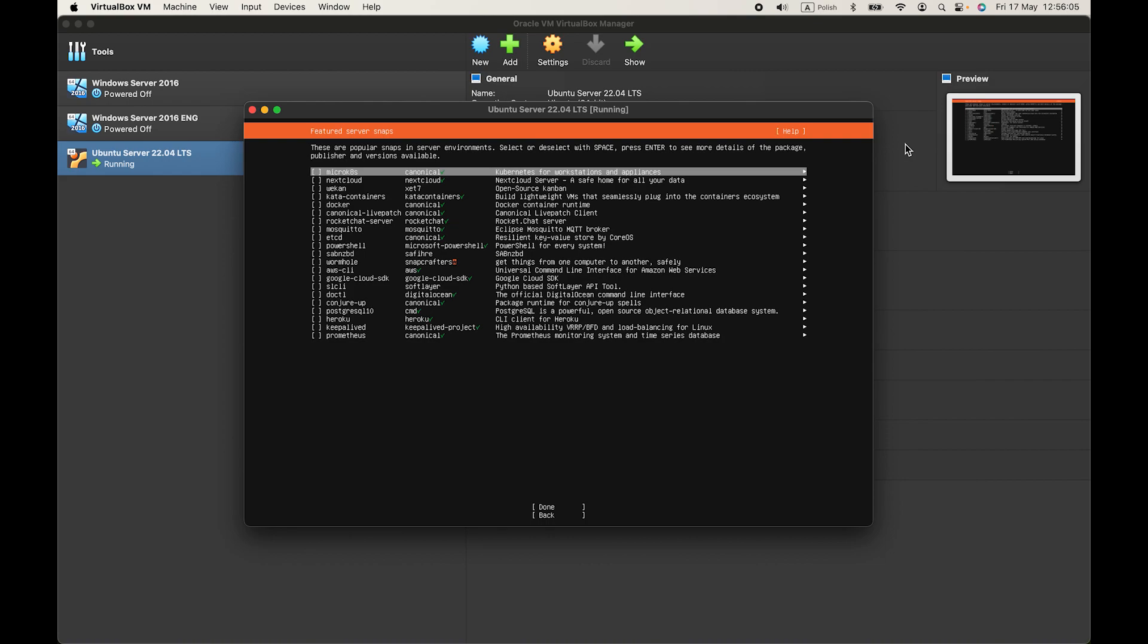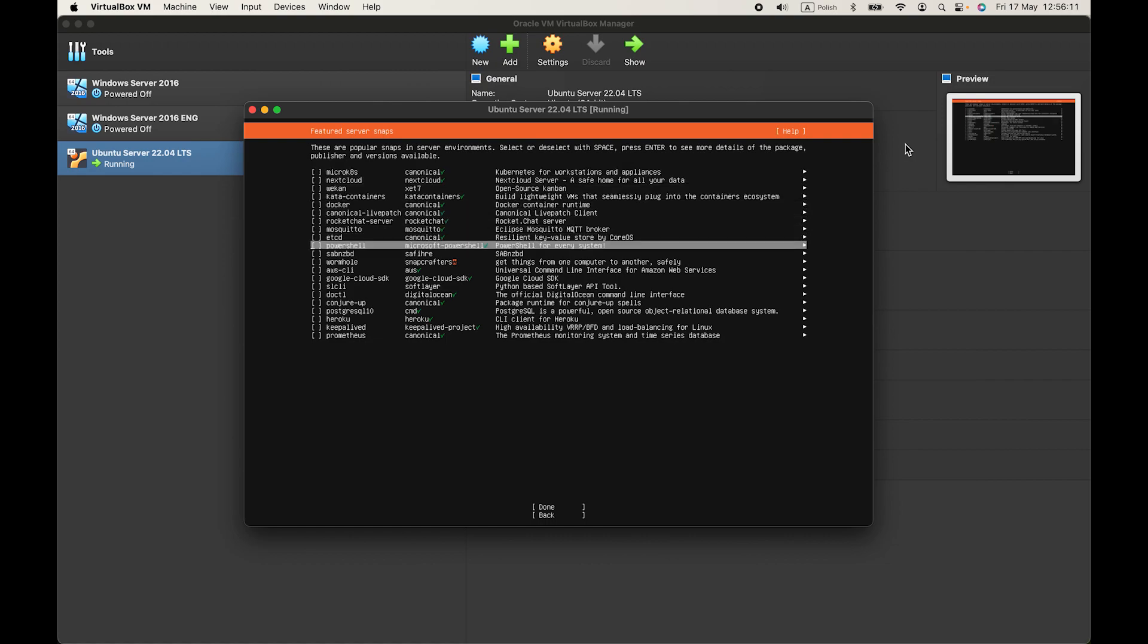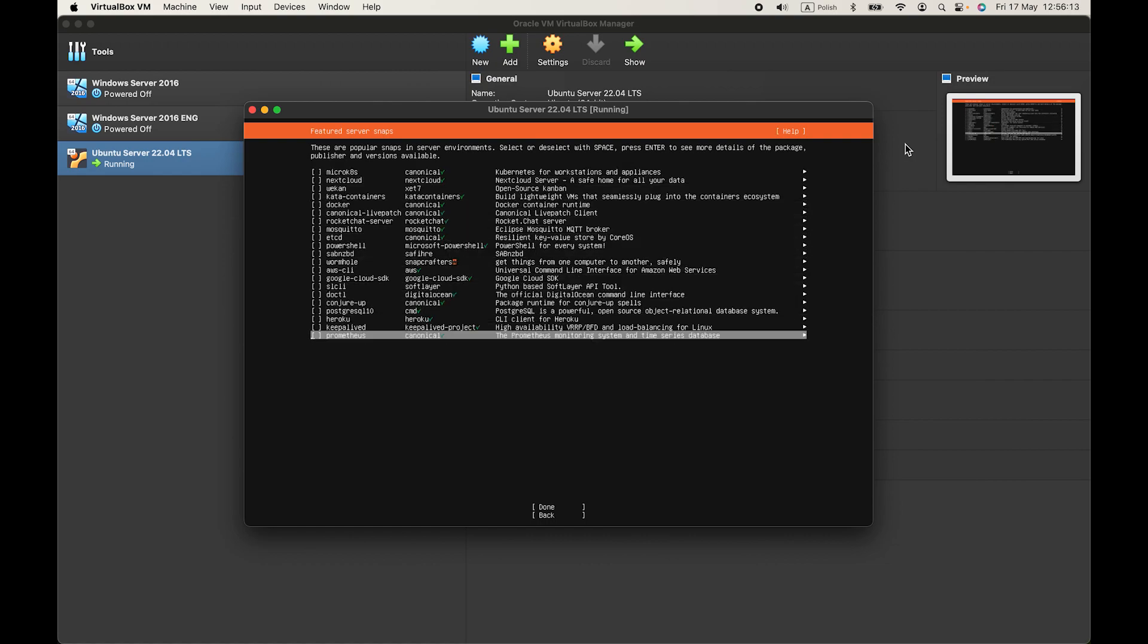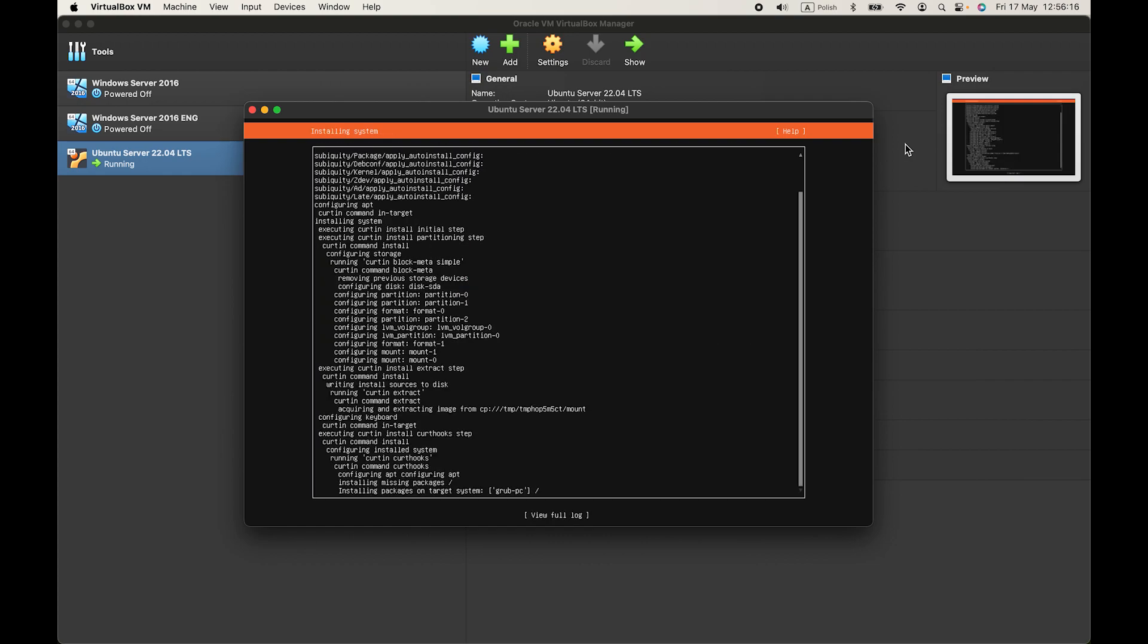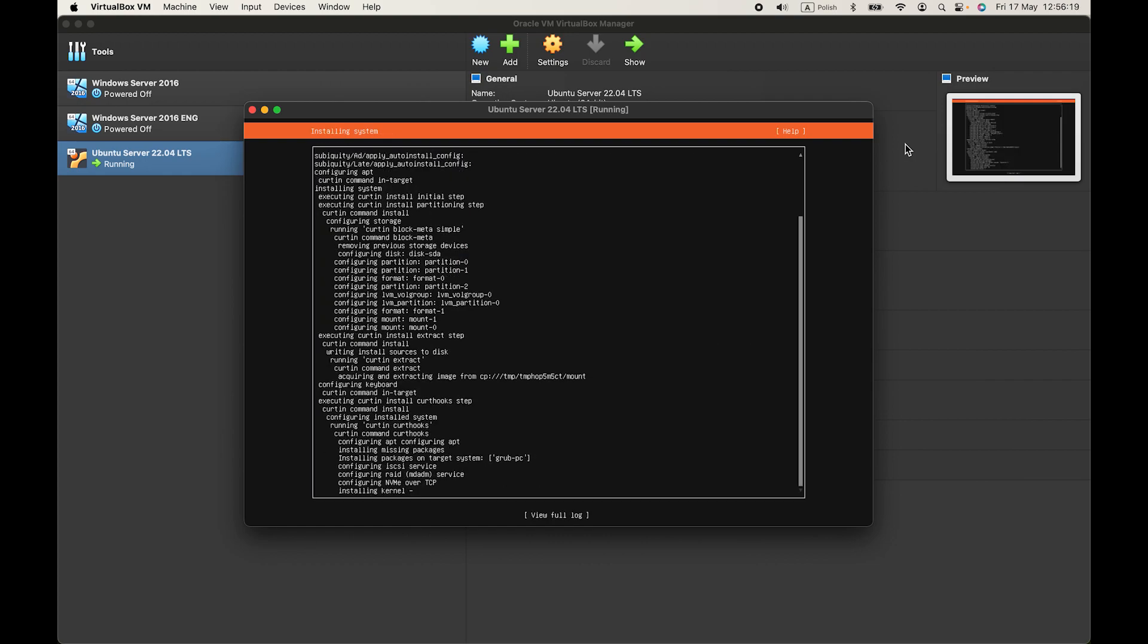Now you can check another services to install in server. I'll skip it and just go to done, enter. And now it's installing.